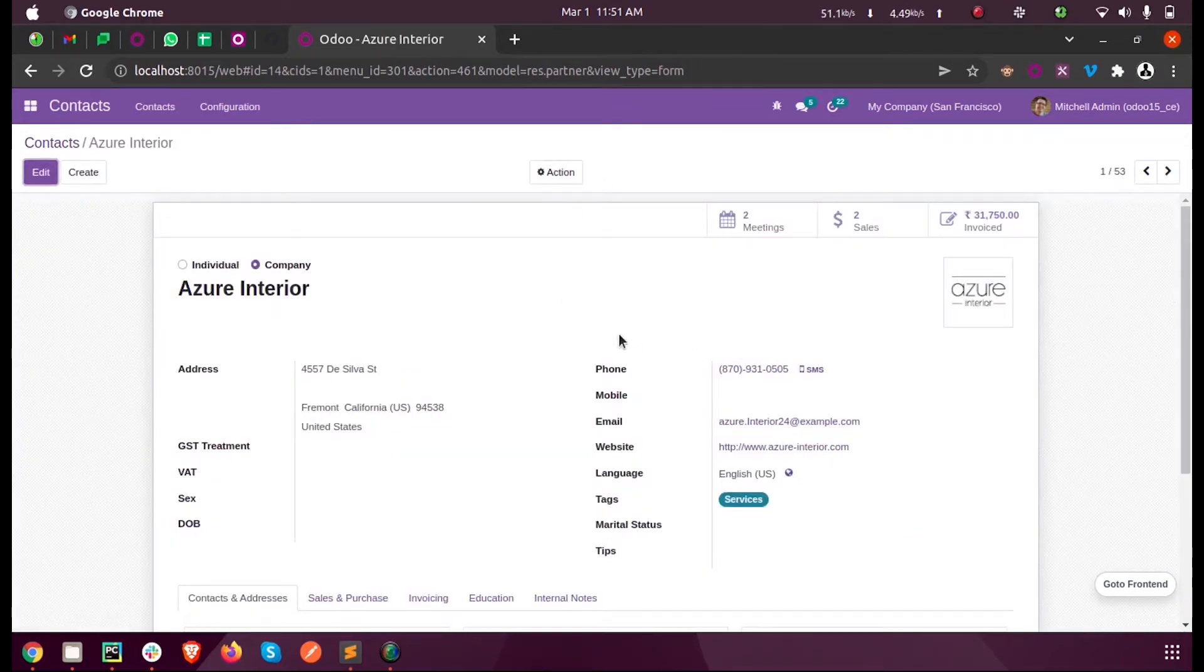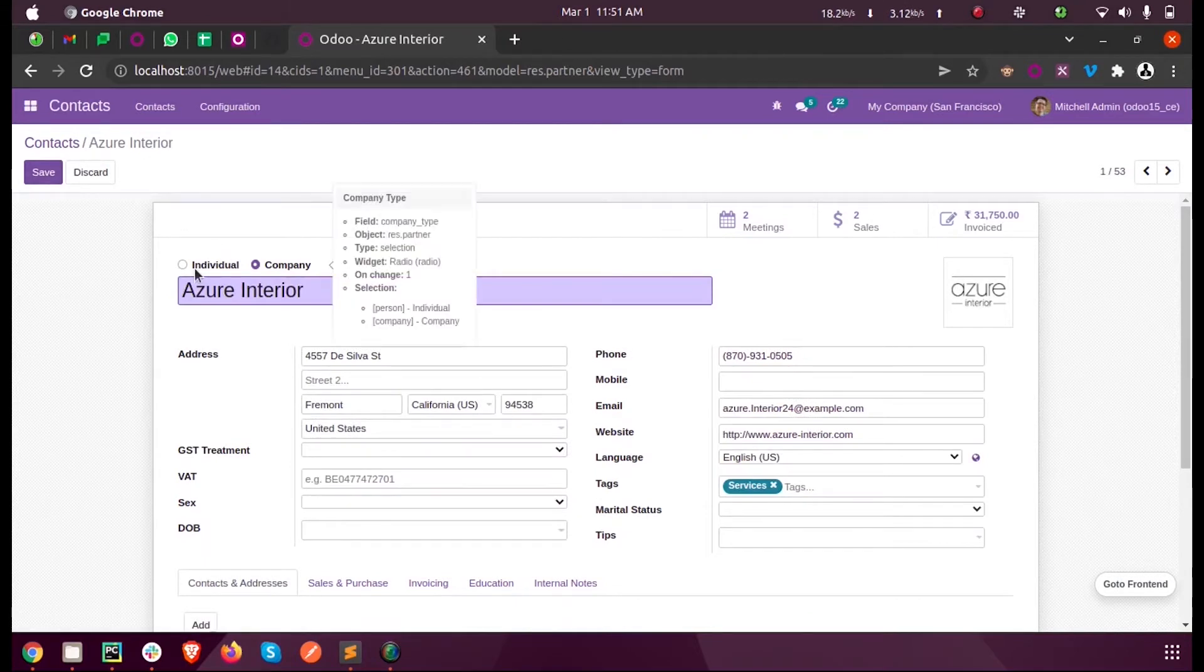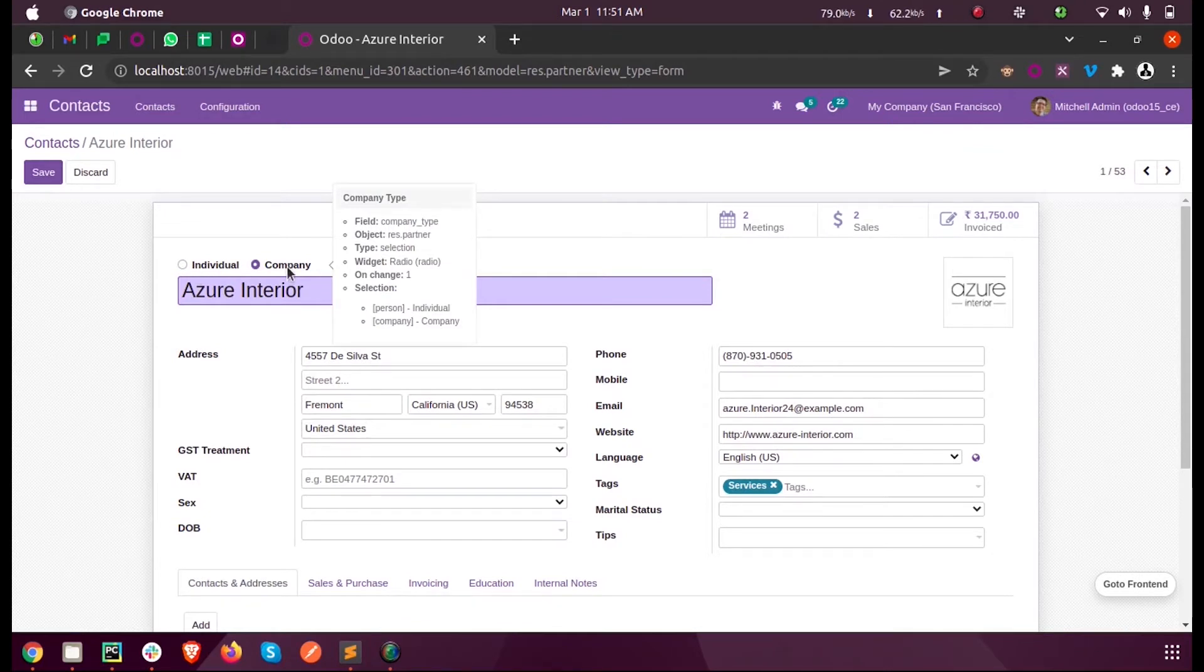In the contacts form, you can see a selection field called company type with its existing values as individual and company. Inside this existing selection field, let us see how we can add a new selection option so that the count will be three.